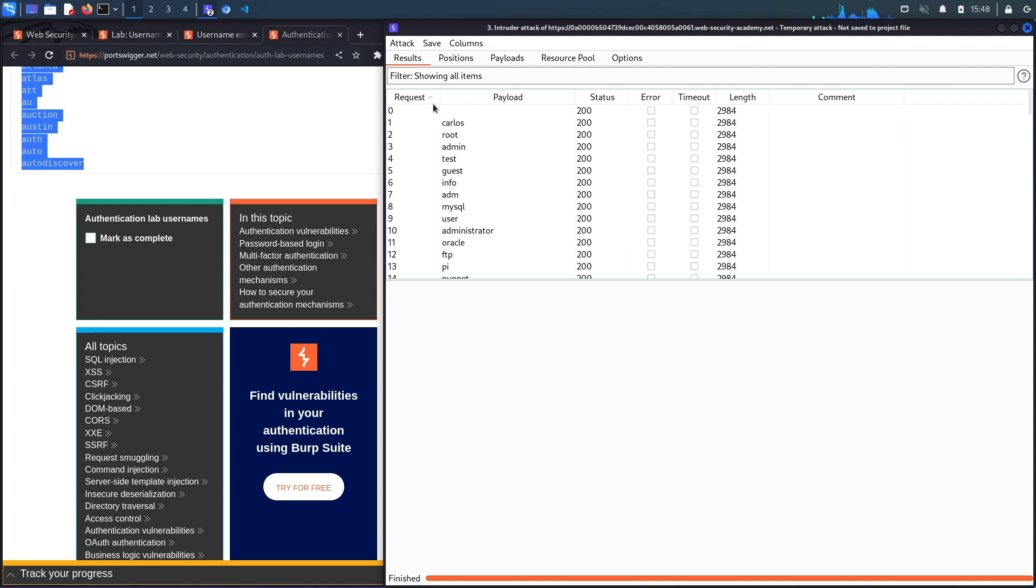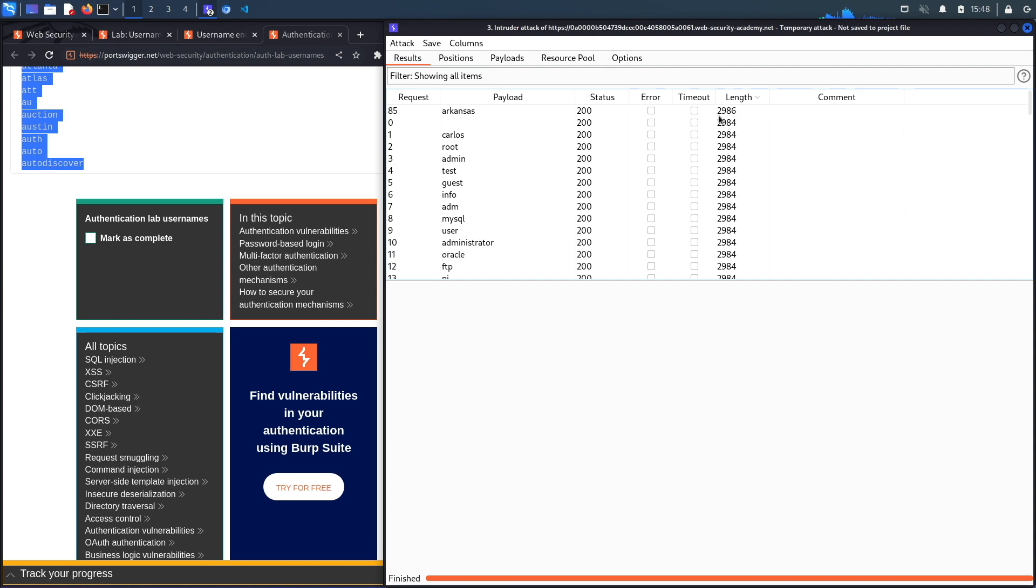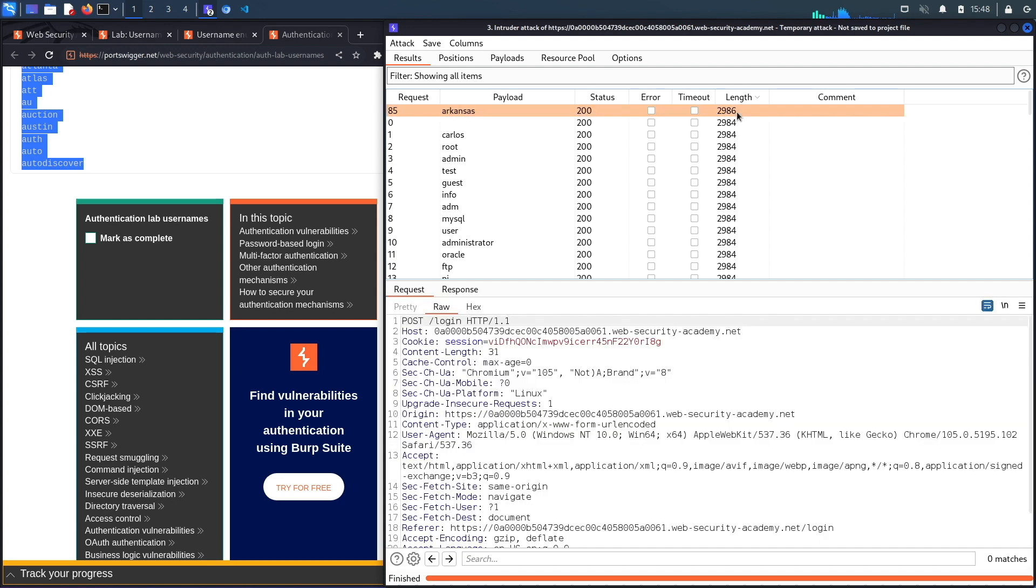What we're looking for is to see if we give it a valid username, if it responds in a different way than if it's an invalid username. Over here for an invalid username the length is 2984.